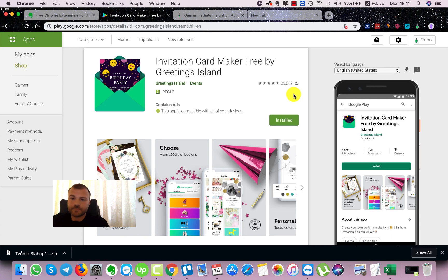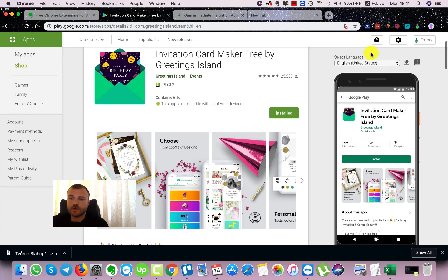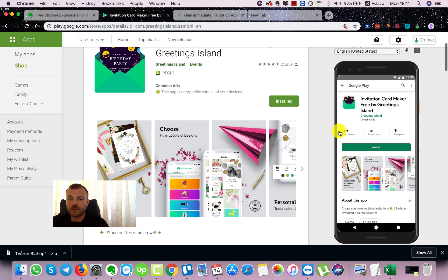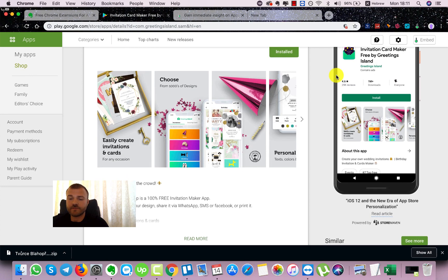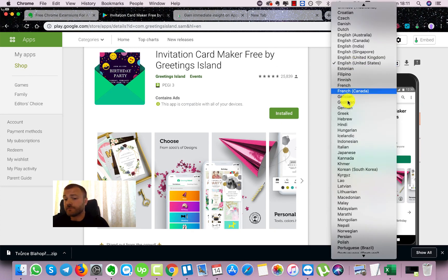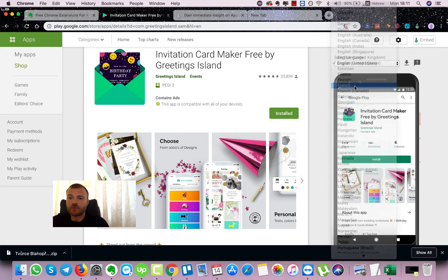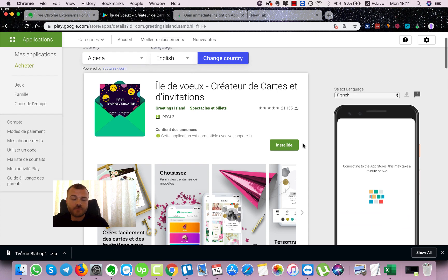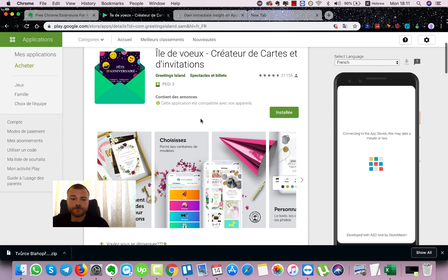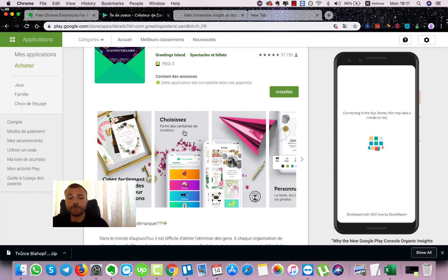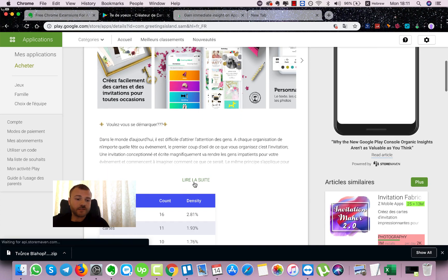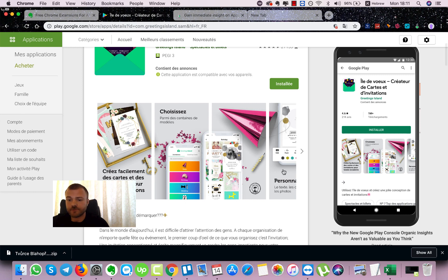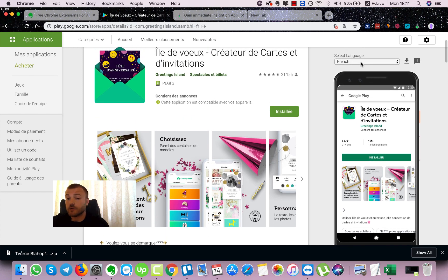So here, in the right side of the screen, we can see the extension, the ASO tool by StoreMaven. Here, for example, if I choose any other language, for example French, and voila, we have the French store listing. We can see that they localized the screenshots as well and the description and everything. The short description, everything is localized, amazing.